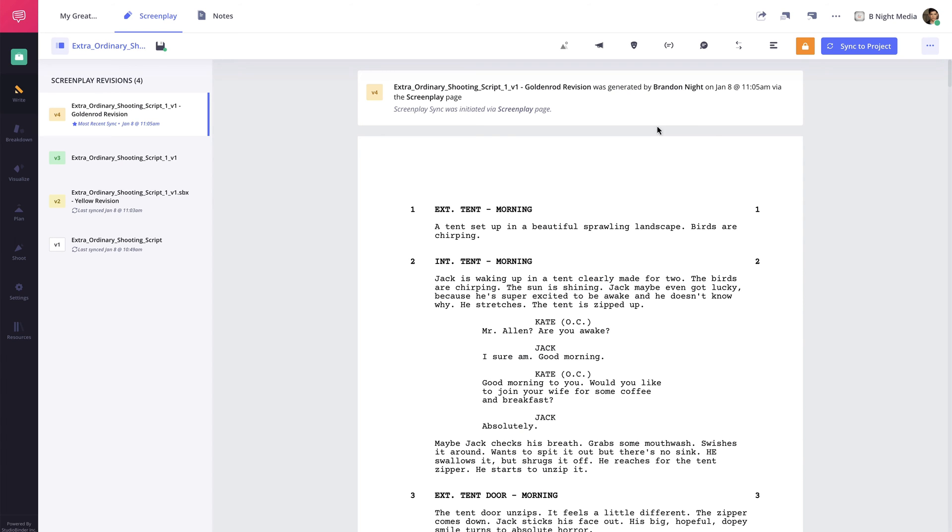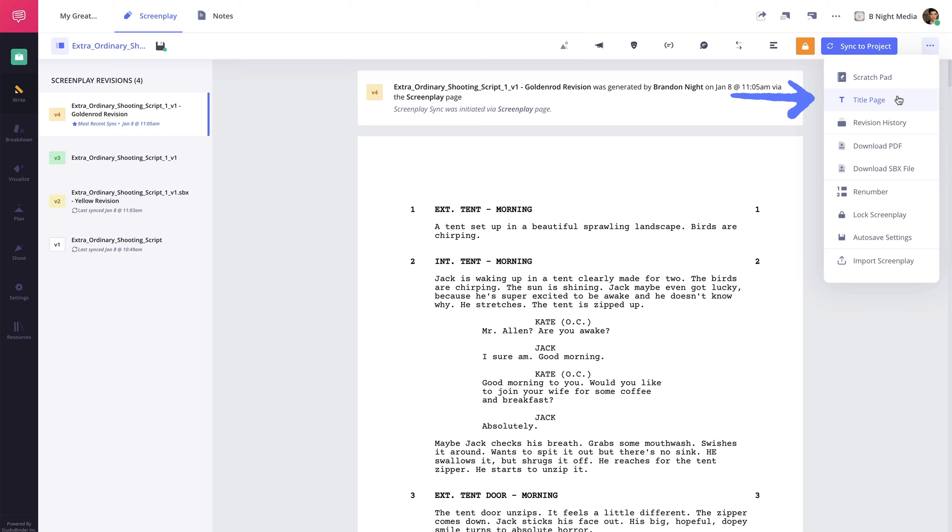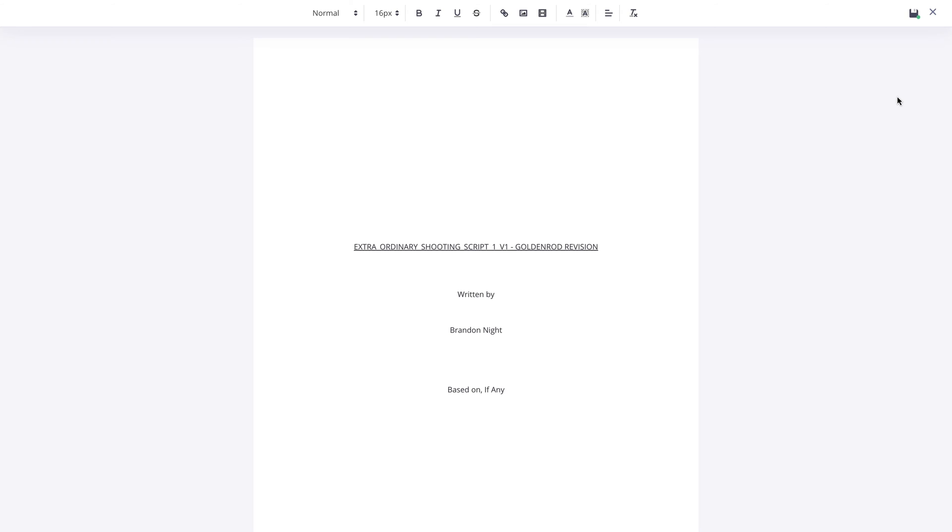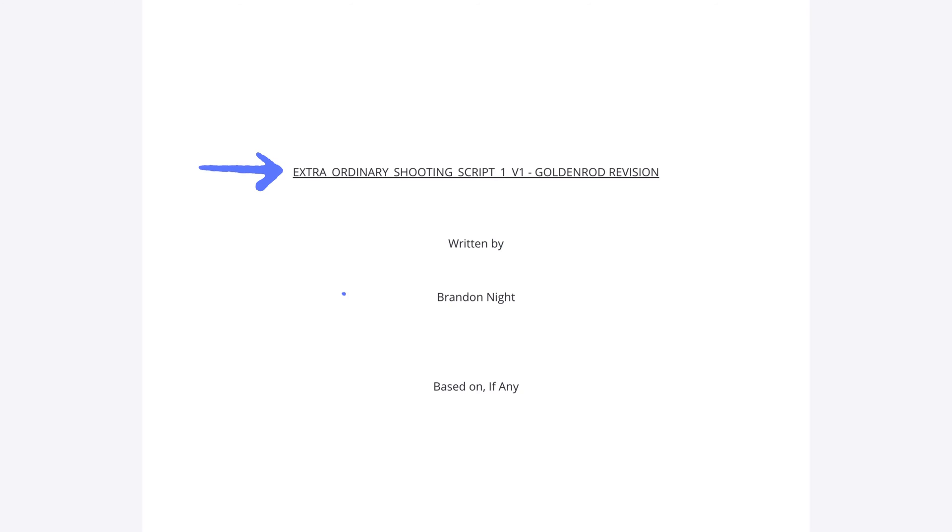Now I'm going to click the More button once again and select Title Page from the drop-down menu. In the pop-up, a title page template with a script file name and the name of the user who created the screenplay appears.